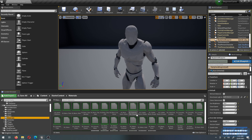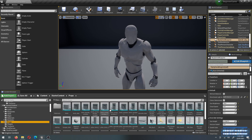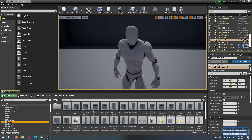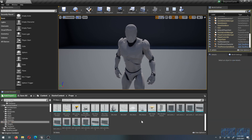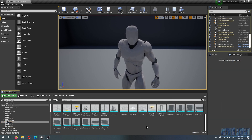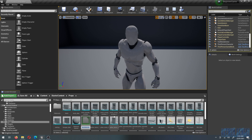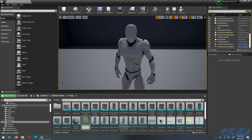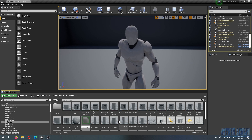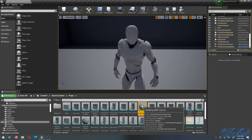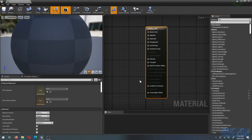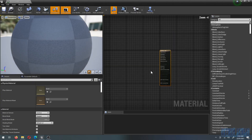Now we want to create a new material for these assets. Right-click, go to Create Basic Assets, select Material, and name it building_matte — short for material. We'll add the textures to this material we just created.